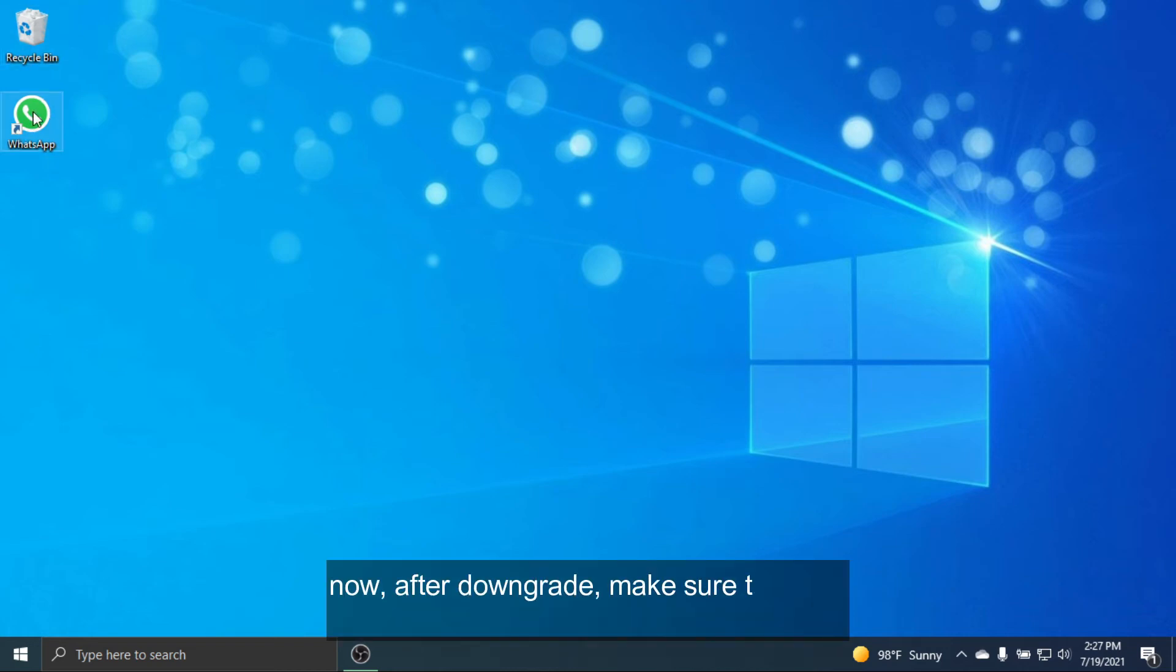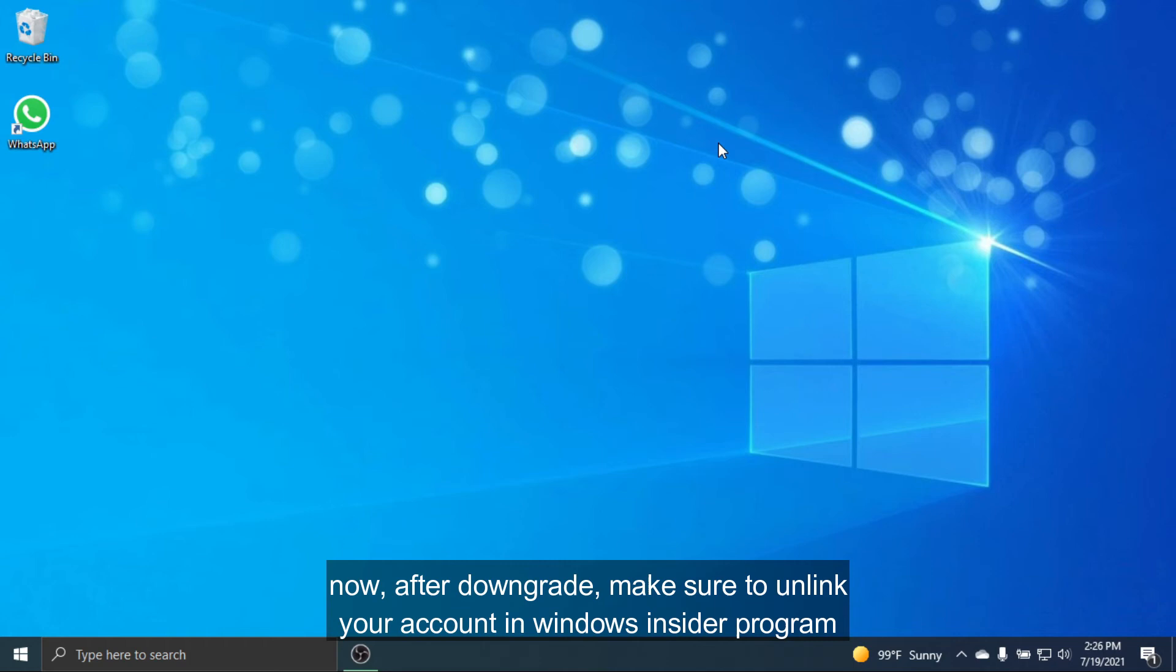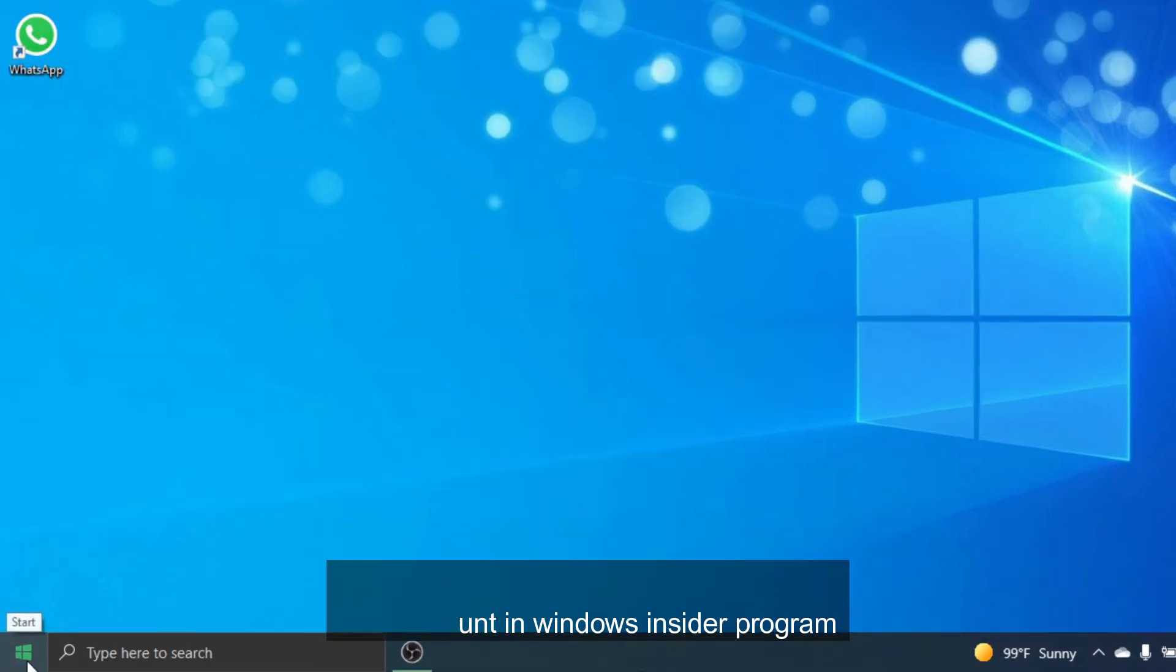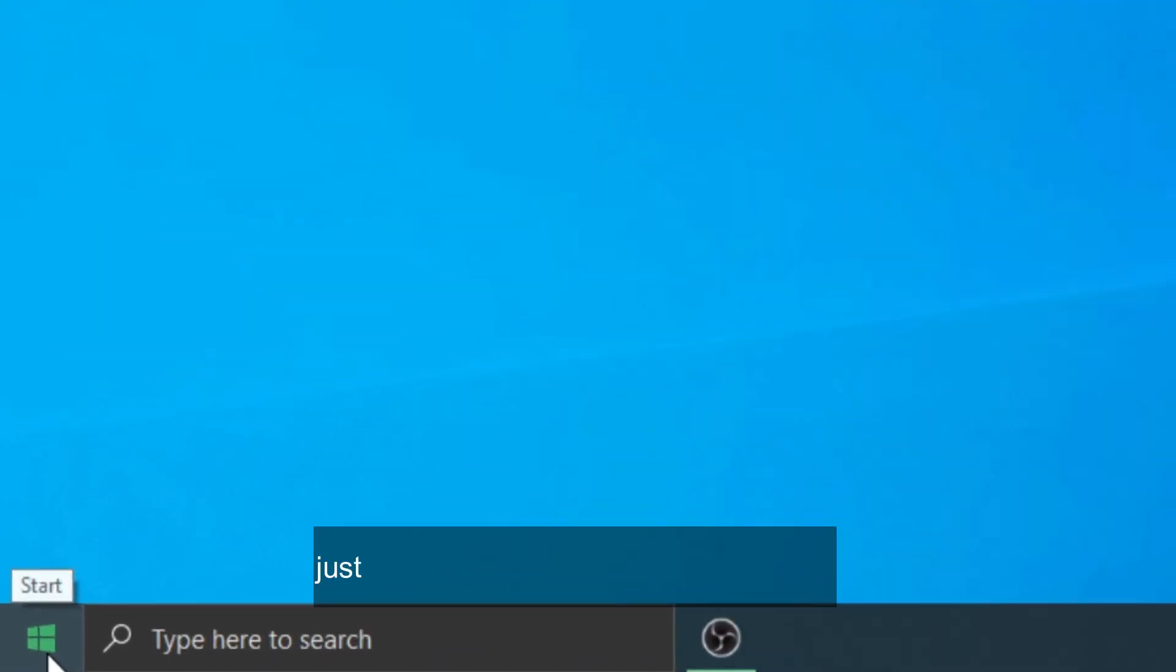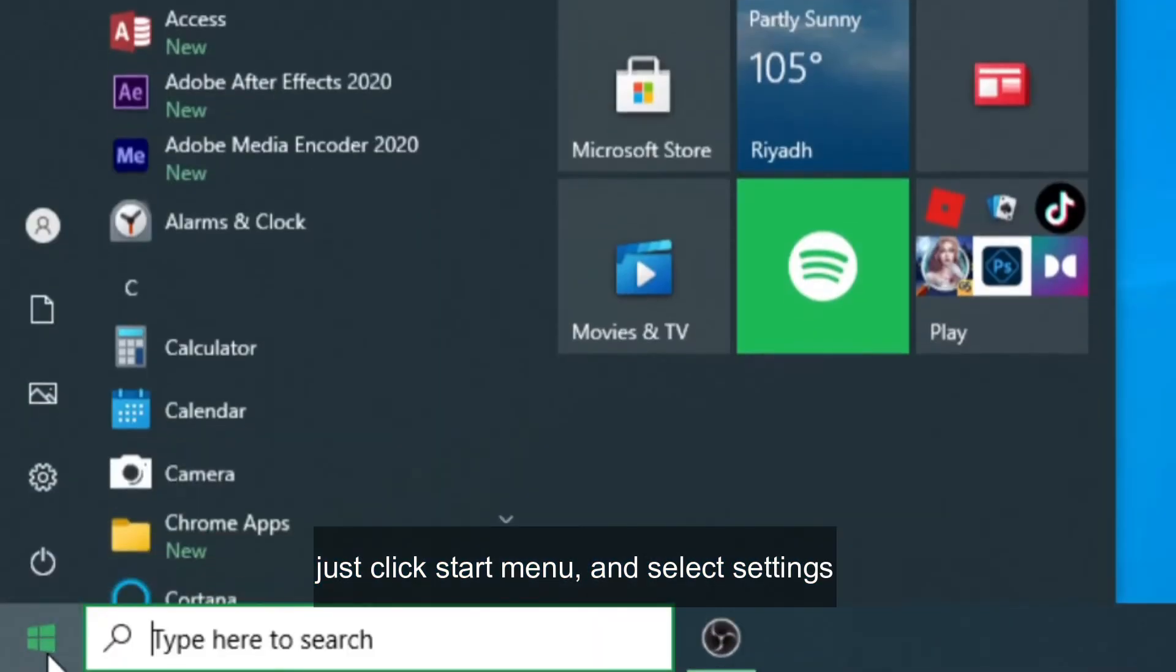Now, after downgrade, make sure to unlink your account in Windows Insider Program. Just click Start Menu and select Settings.